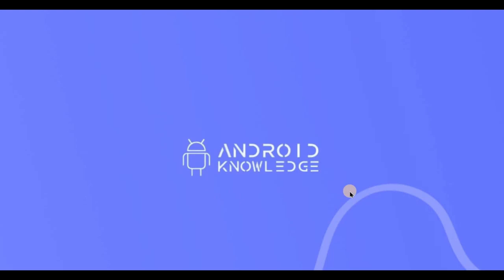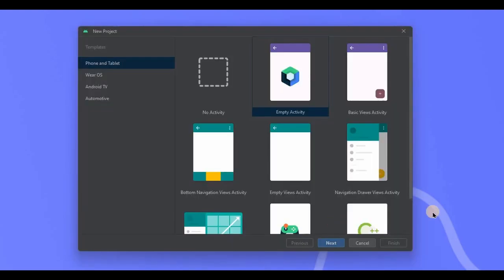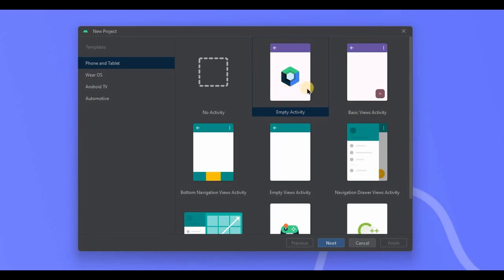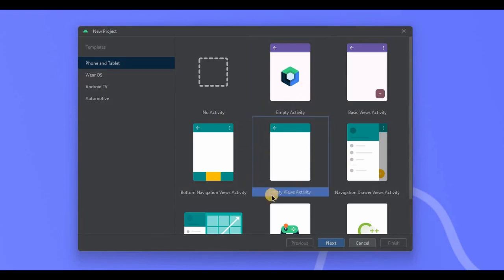Let's begin with creating a project. Beginners have a lot of confusion with Empty Activity and Empty Views Activity, so let me clear it for you. The latest Android Studio, Flamingo, has kept Empty Activity as a Jetpack Compose empty activity, which we will surely cover in the Jetpack Compose series. But for now, our old Empty Activity has become Empty Views Activity.